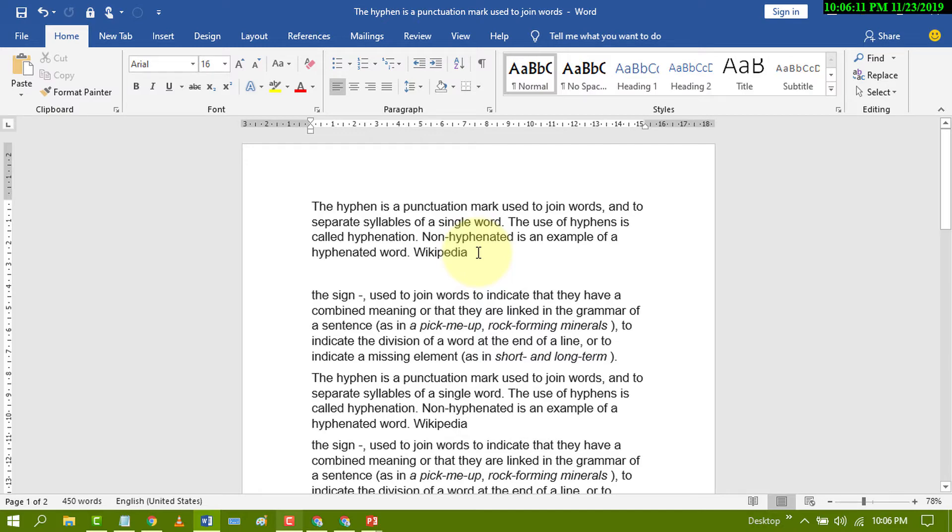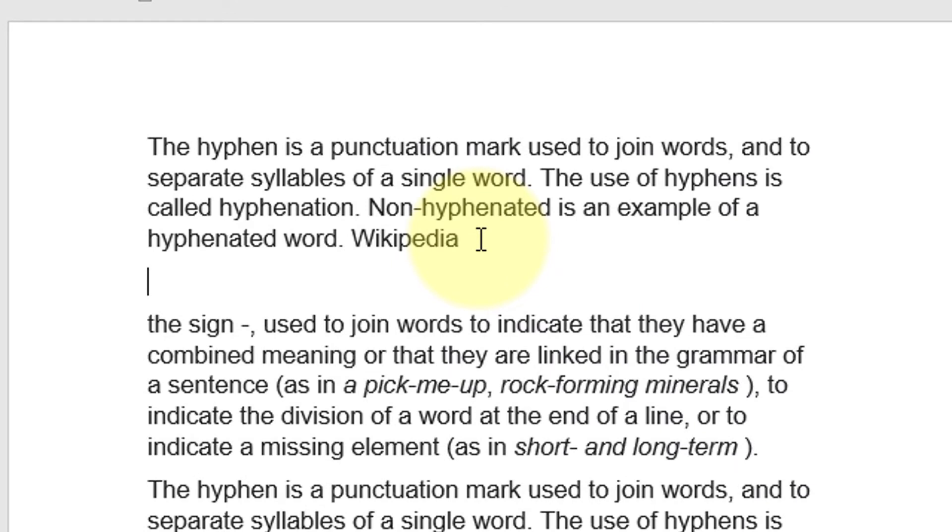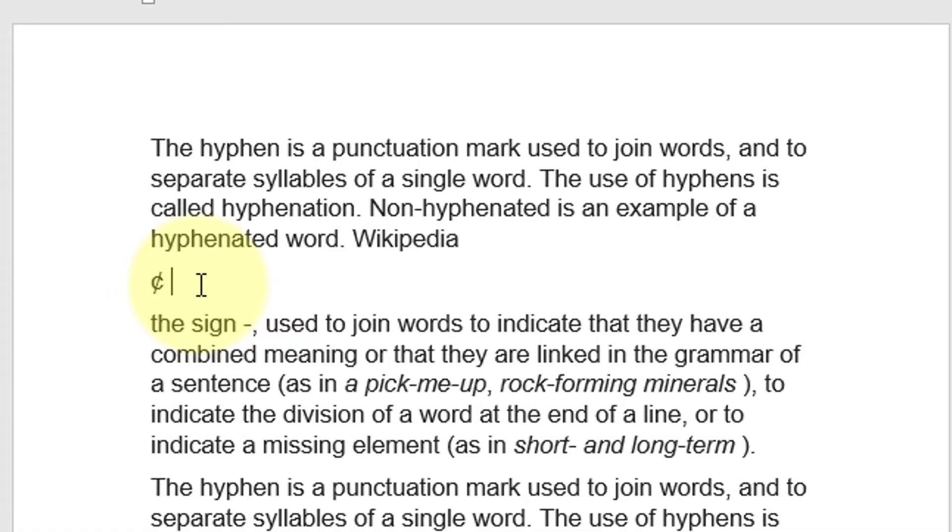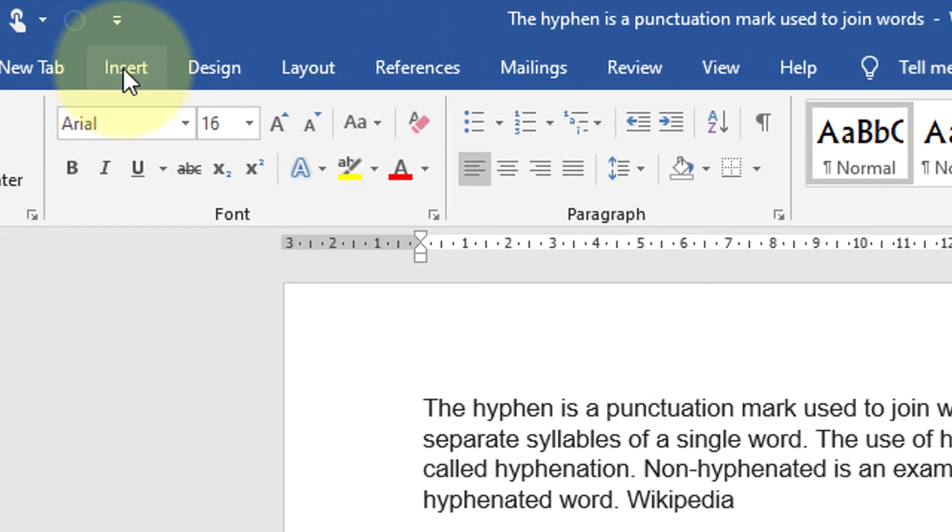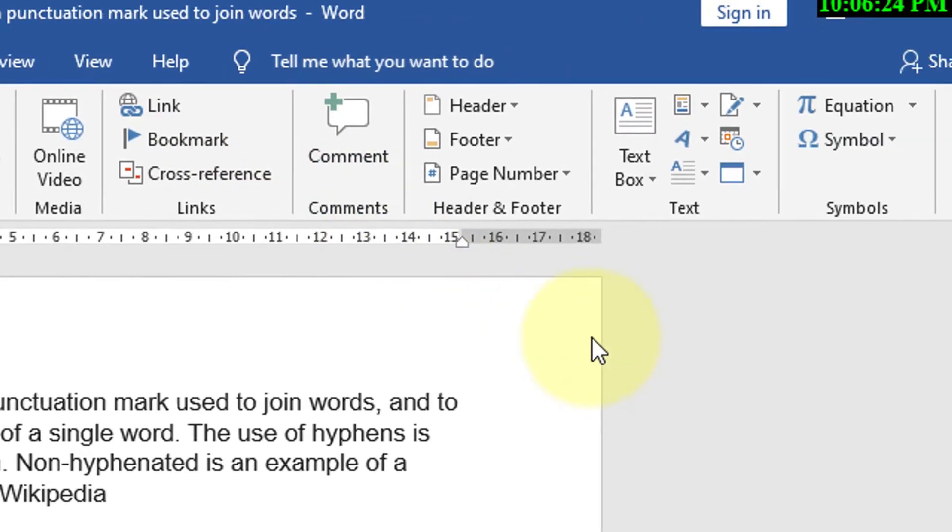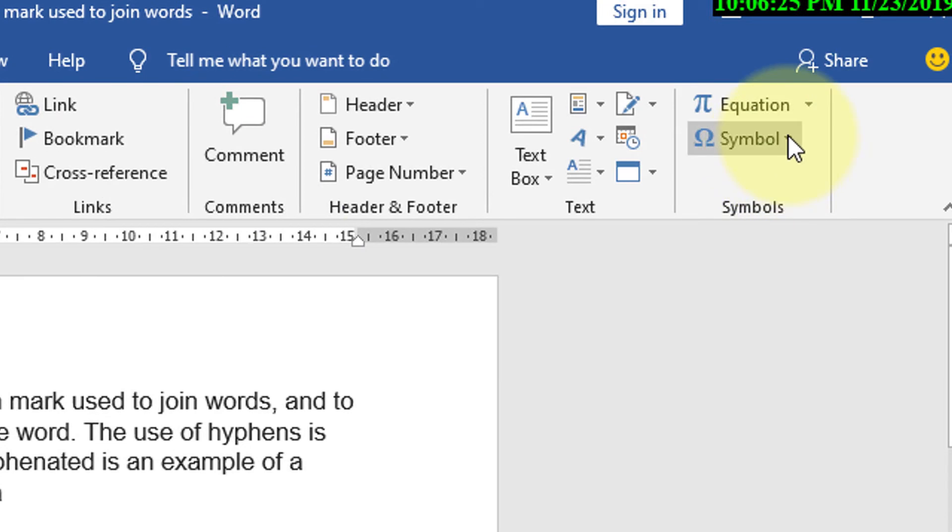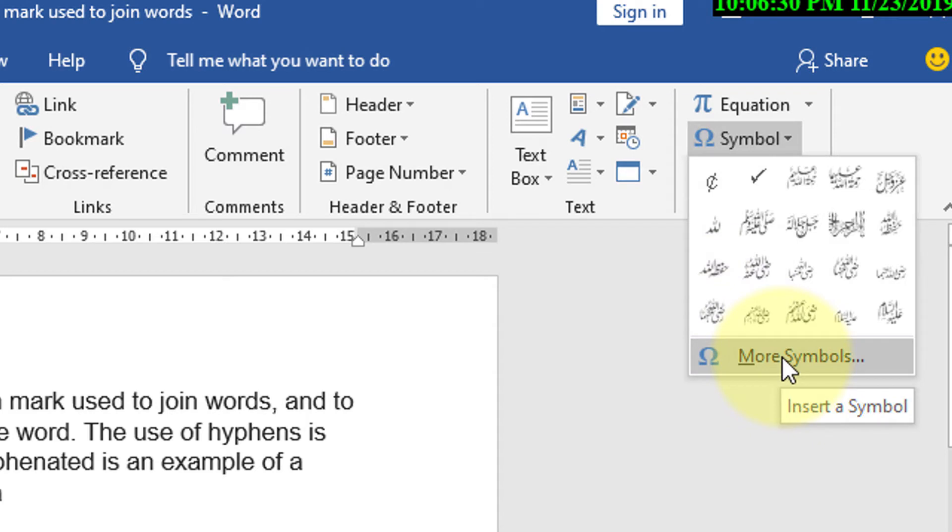And another method: just go to Insert and click on Symbol, click on More Symbols.